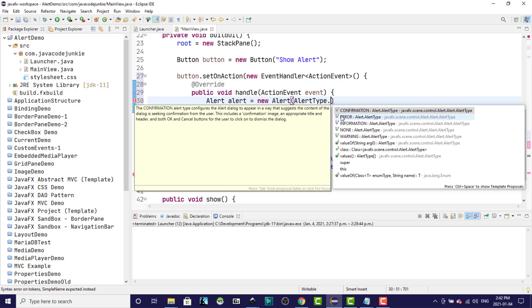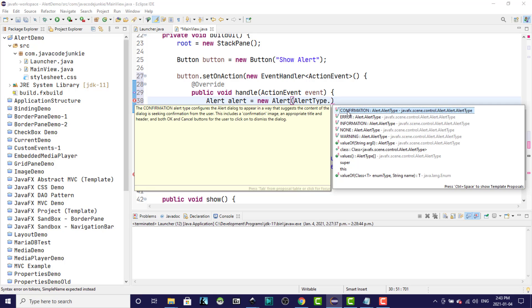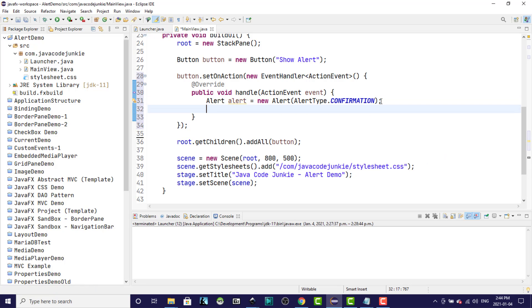We have five different options that we can use for the alert type depending on the type of alert dialog that we wish to create. The none alert type does not set any default properties in the alert. The confirmation alert type configures the alert to appear in a way that suggests the content of the dialog is seeking confirmation from the user. This will include a confirmation image and an appropriate title and header and both OK and Cancel buttons for the user to click on to dismiss the dialog. So let's choose that one.